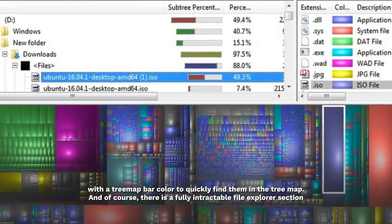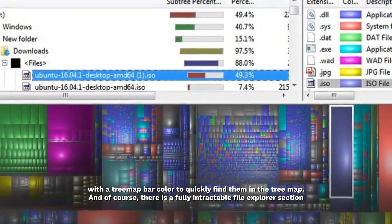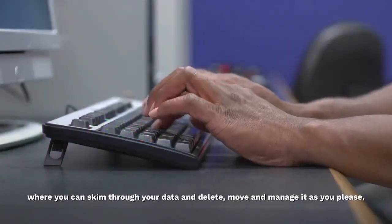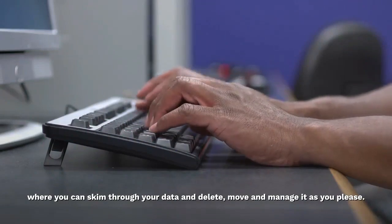And of course, there is a fully interactive file explorer section where you can skim through your data and delete, move and manage it as you please.